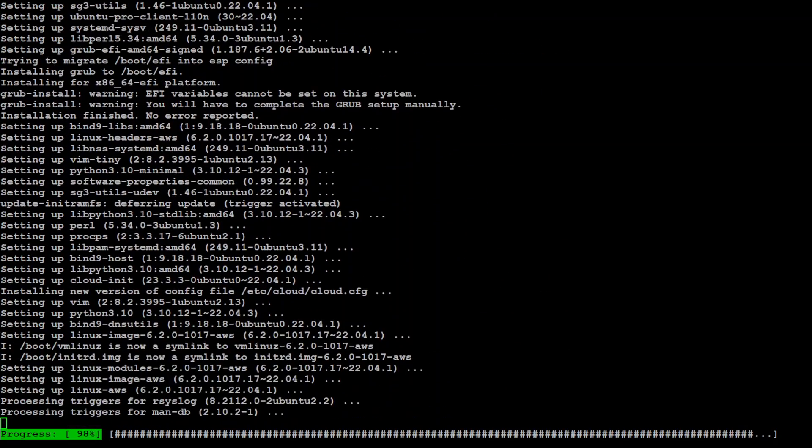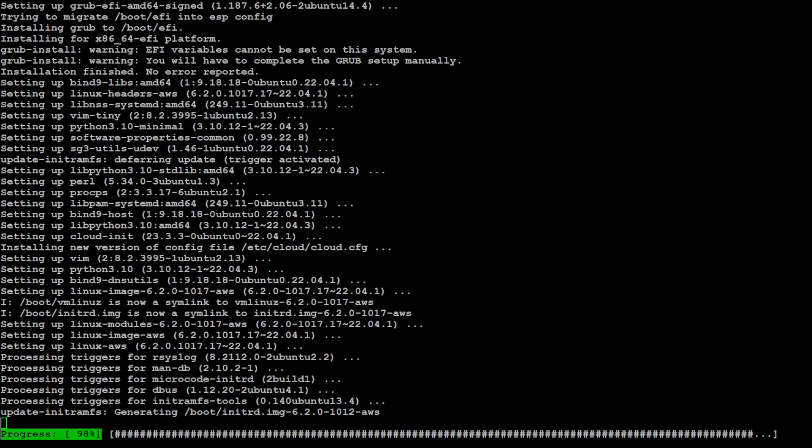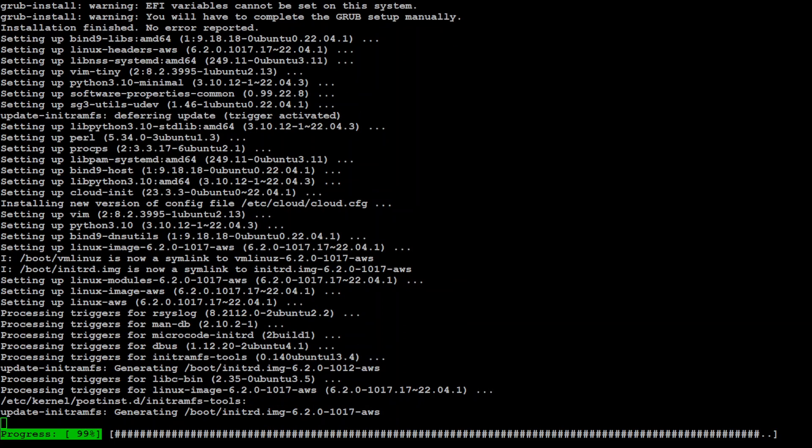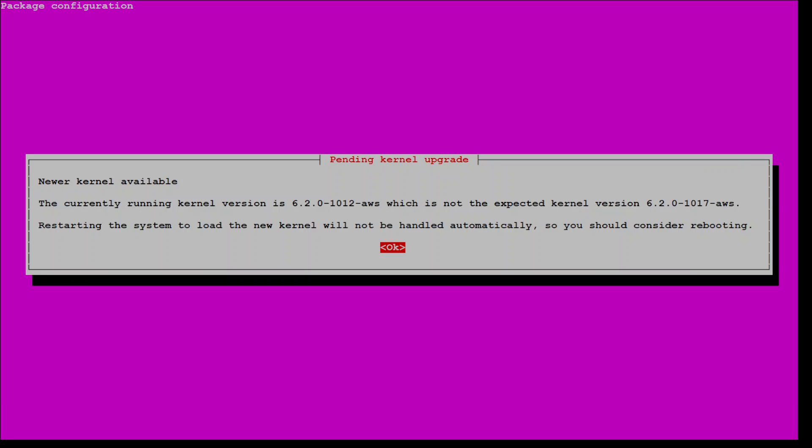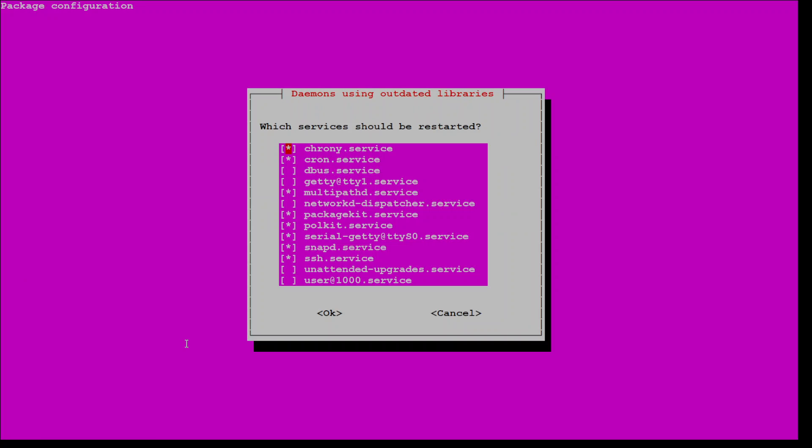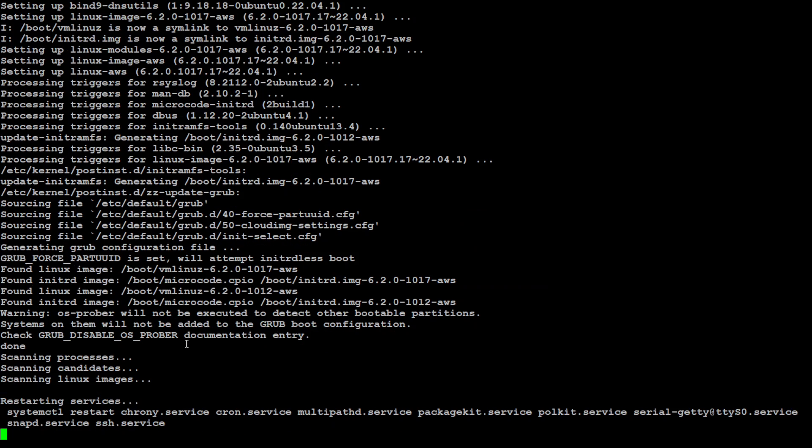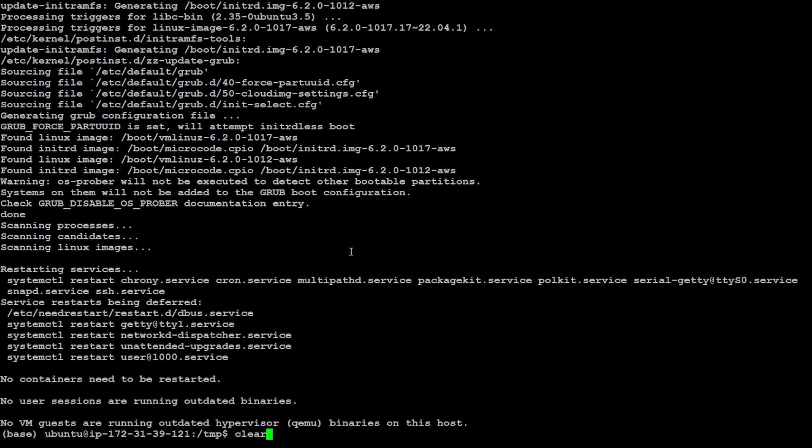So, it is almost done. It is at 98%. It shouldn't be long now. So, there you go. It's done. Just press enter here. Again enter. And that's it. Let's clear the screen.